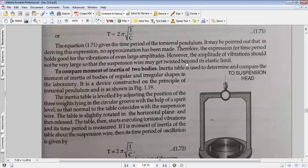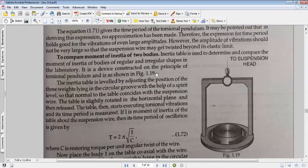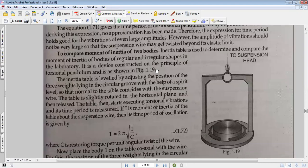This is a limitation — we must take care of it. The wire has an elastic limit. If the wire is twisted beyond its plastic limit, it will not return to its original shape and will be permanently deformed. To compare the moment of inertia of two bodies, an inertia table is used to determine and compare the moment of inertia of bodies of regular and irregular shapes.